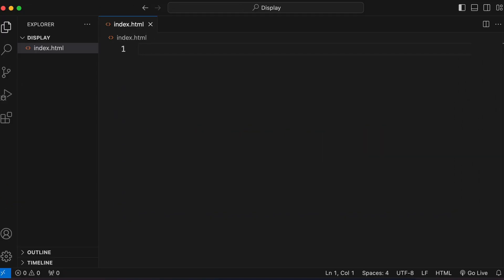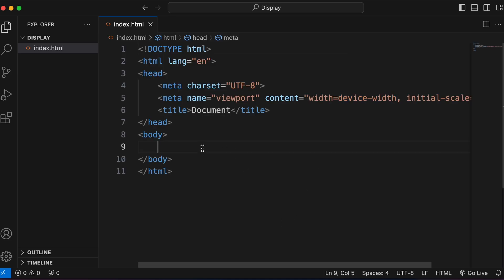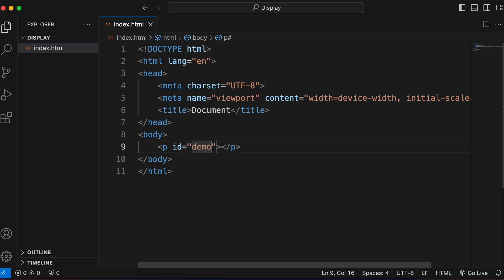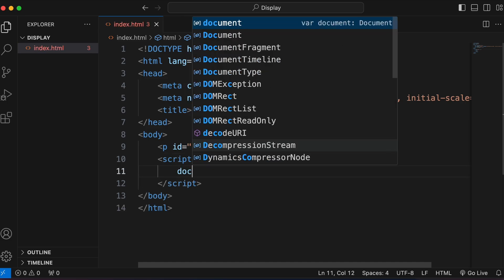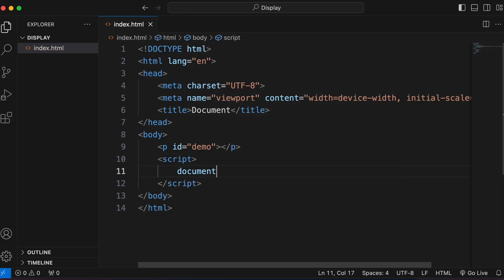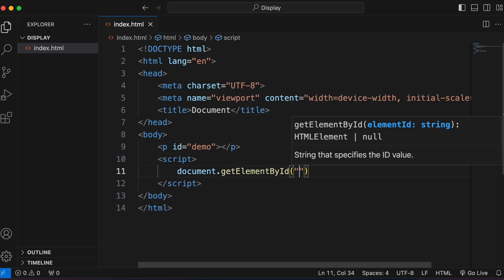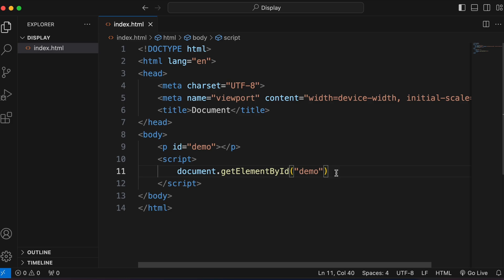The first way is using innerHTML. Let me create a simple HTML template with a paragraph tag and give it the id 'demo'. Inside a script tag, I'll write document.getElementById and pass the id name 'demo', then type dot innerHTML.